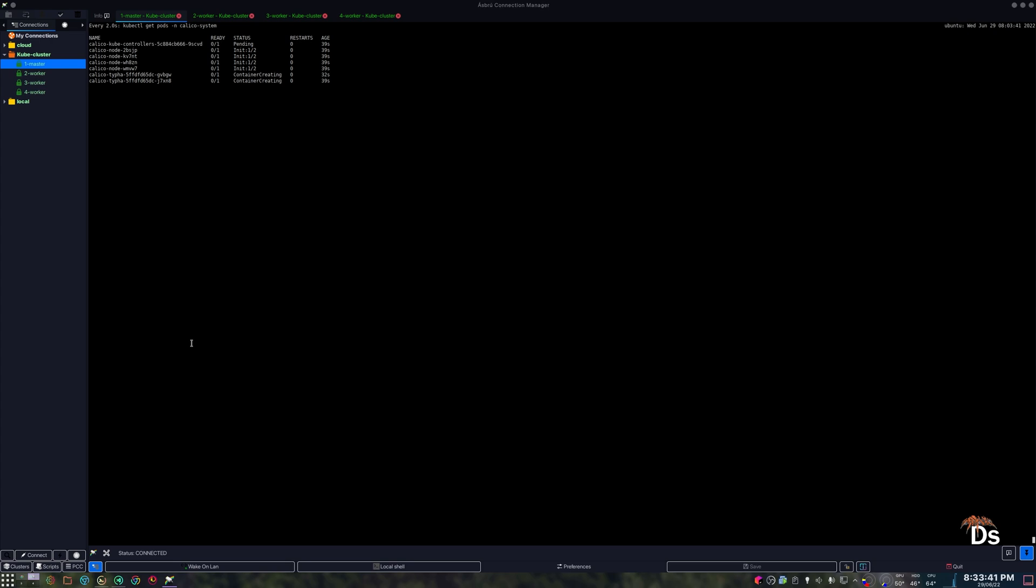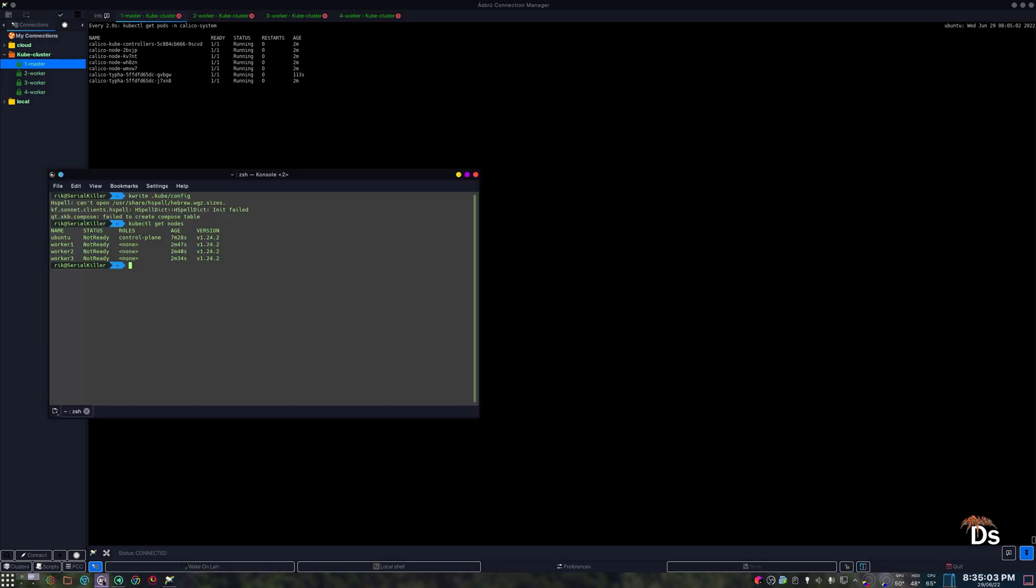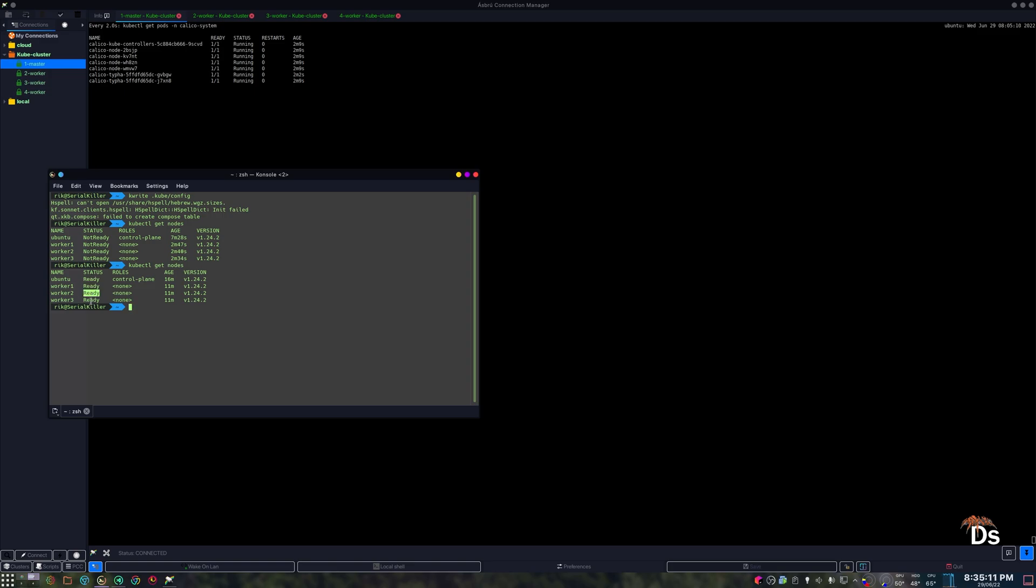Successfully this might take a while. Now everything seems to be up and running. Now let's check the cluster status from our host machine. Now these are in ready state and if you want to get more information about the nodes then you can do this command.